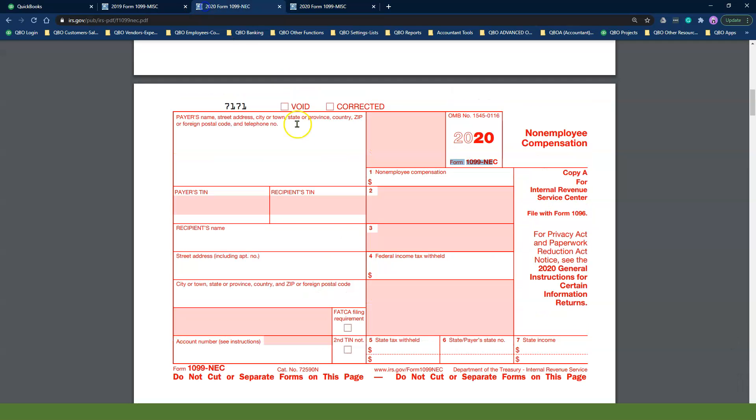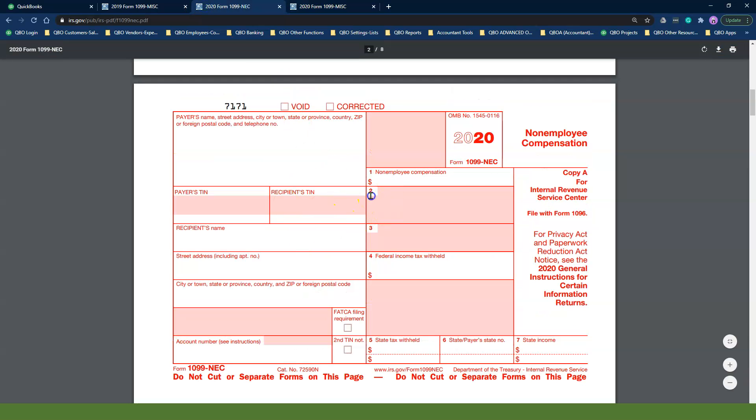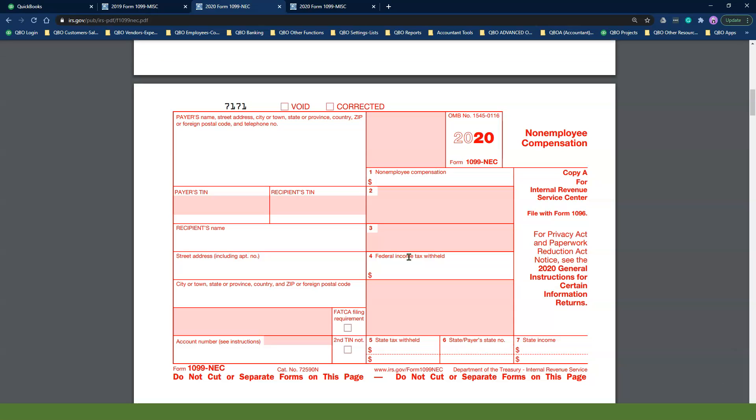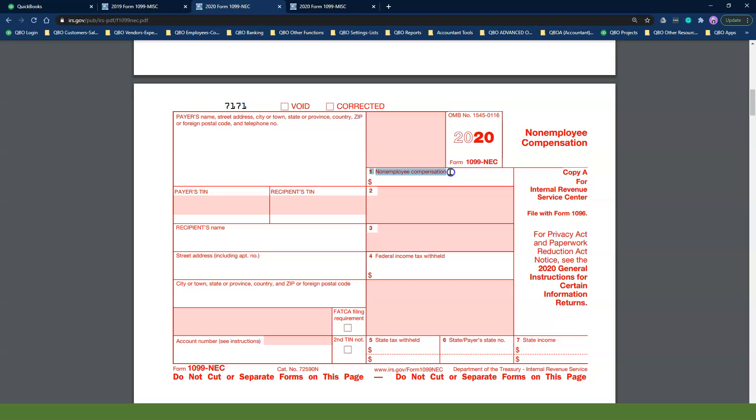Here is the new 2020 1099-NEC form. You will notice that what we used to call Box 7 non-employee compensation is now called Box 1 non-employee compensation in this particular brand new form.